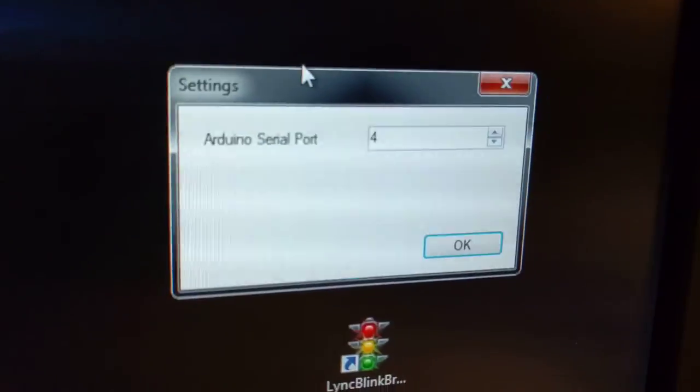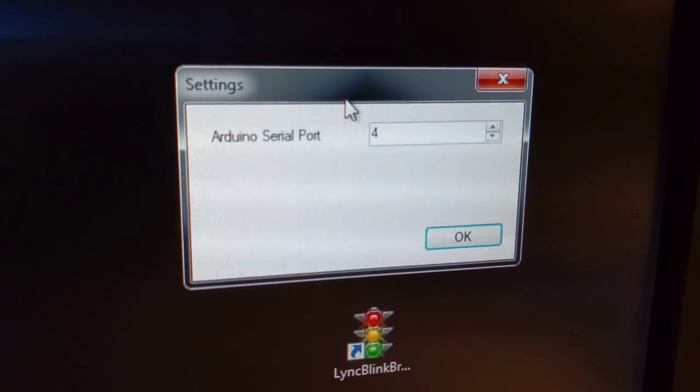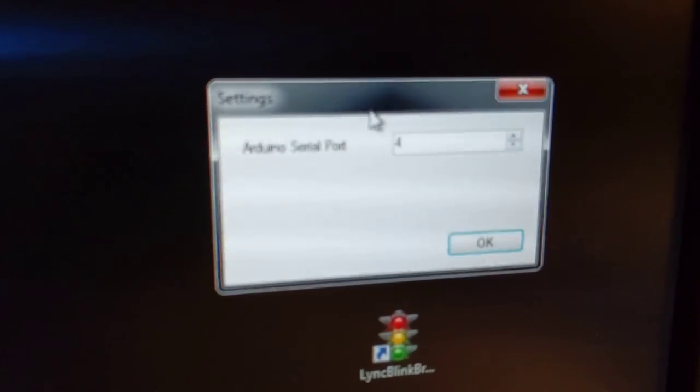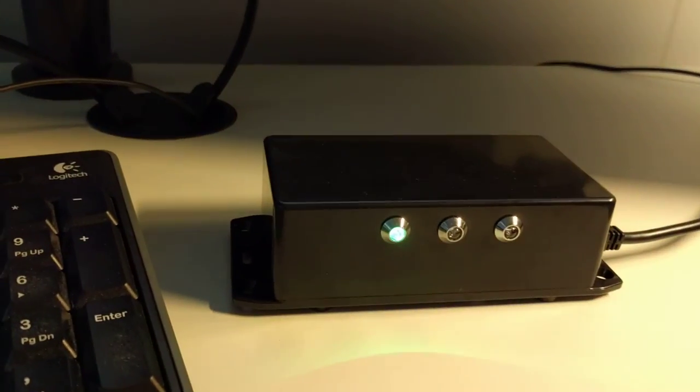And I can choose in the settings for the application the COM port for my Arduino. And that's pretty much it.